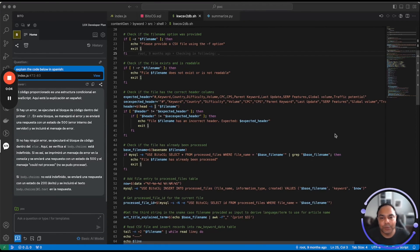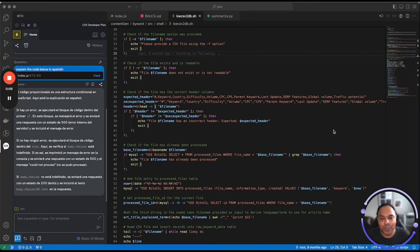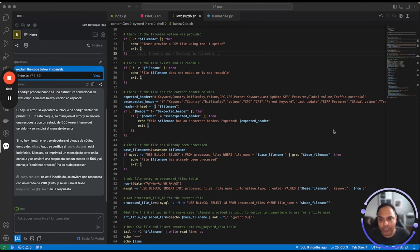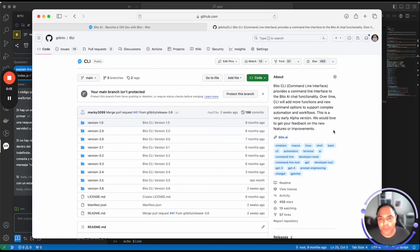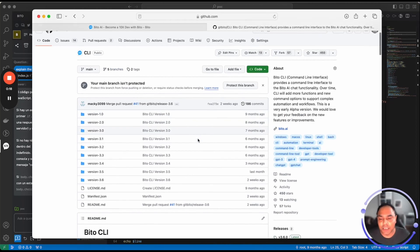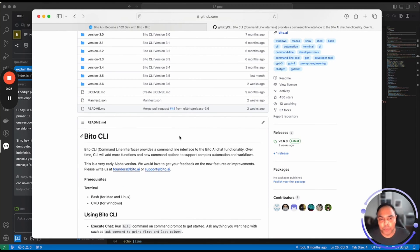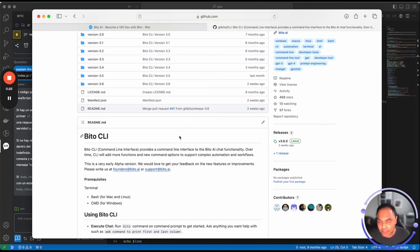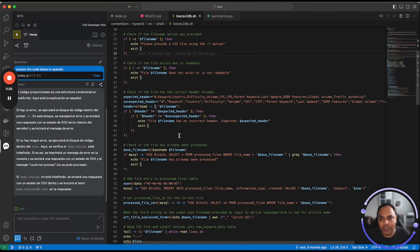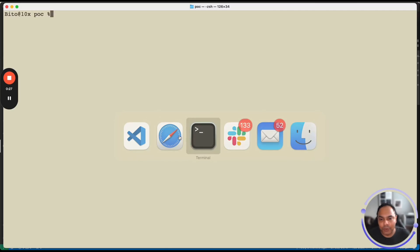For those who would like to use Bito on command line rather than an IDE, Bito is also available via CLI. Let's quickly show you where to download it from. So it's available on GitHub, git Bito CLI. You can download the CLI and install it from GitHub directly or from Brew also on Mac. Let's quickly show you how it works.